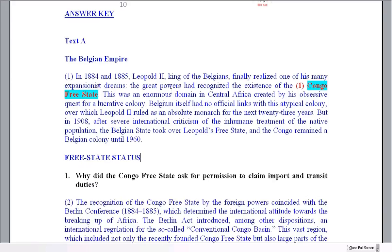We're going to look at the questions for Text A. I chose seven questions in all. One thing I'd like you to think about is that in the ELE, for each of the two texts, you're only going to get five questions. So I've given you seven here, but you're only going to get five.